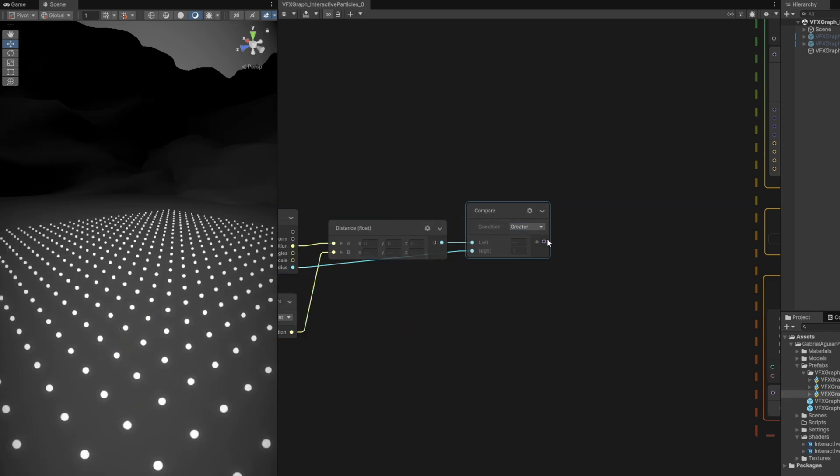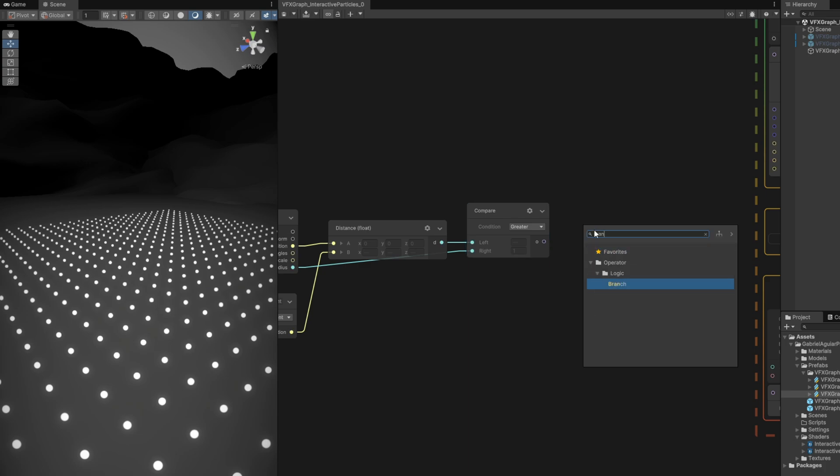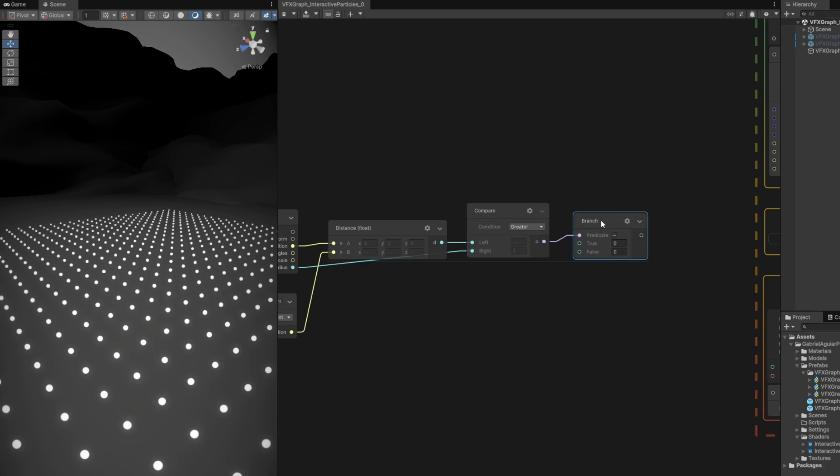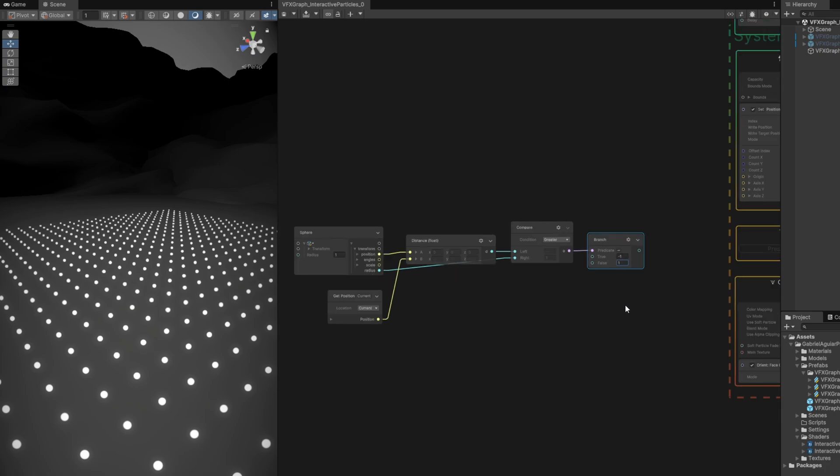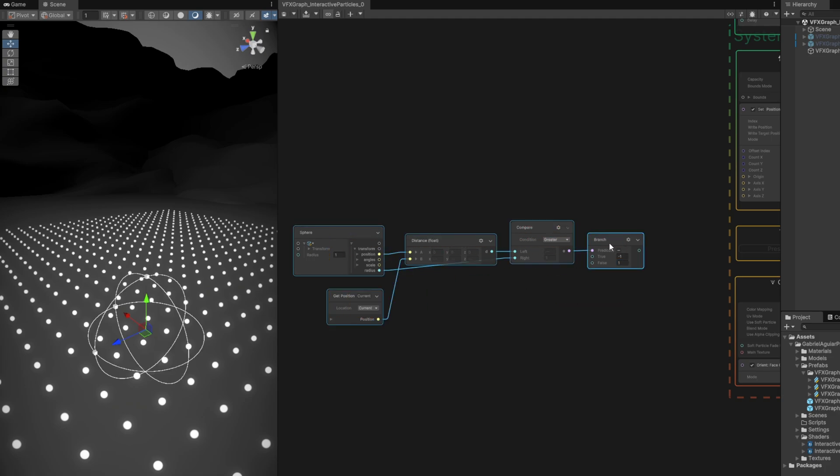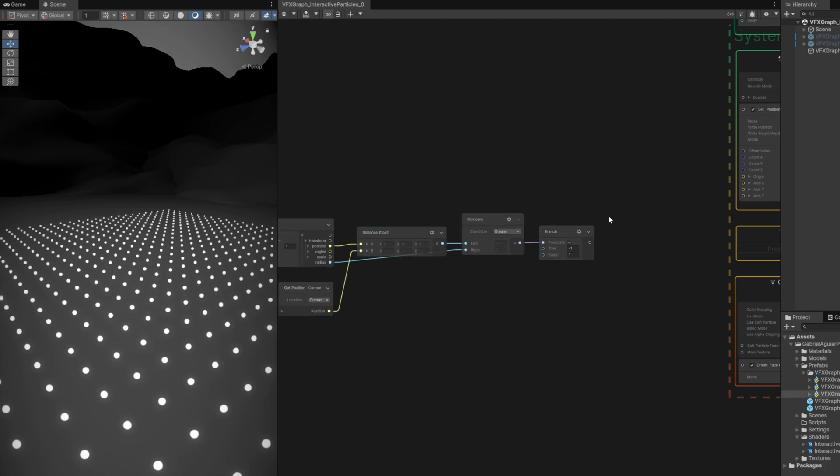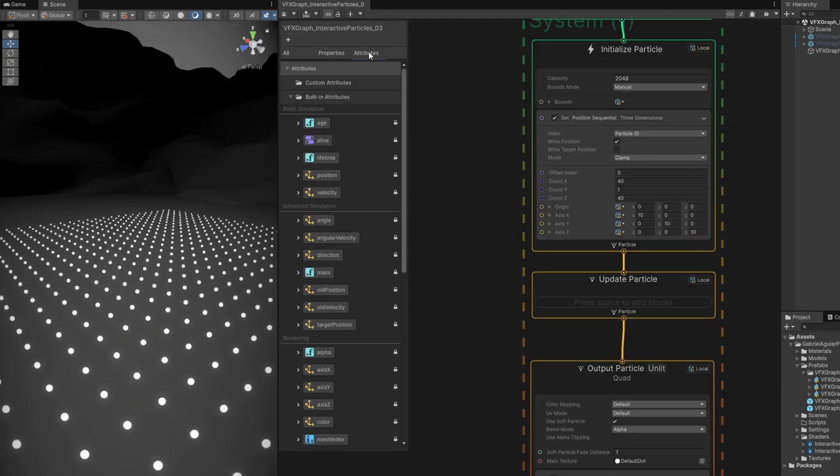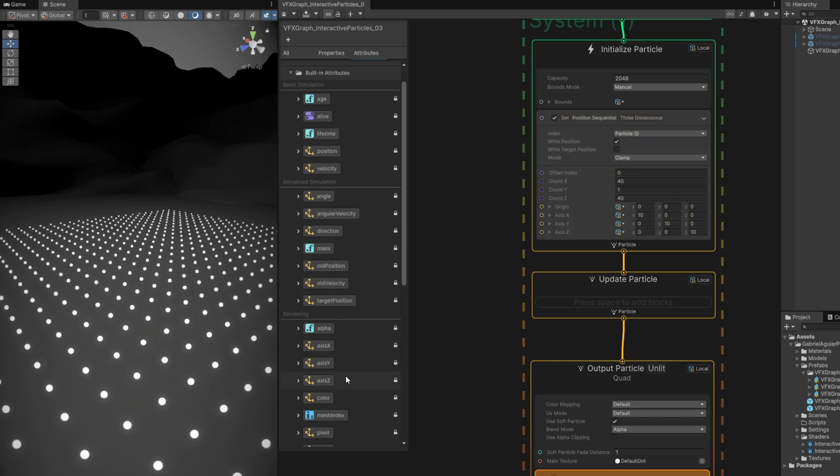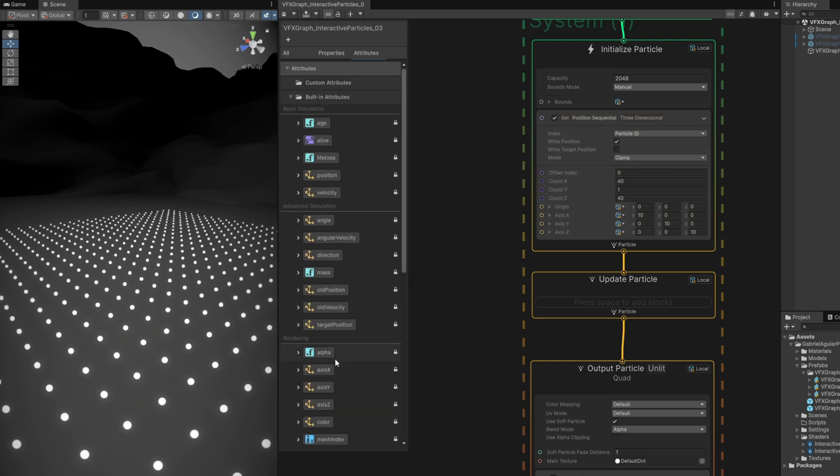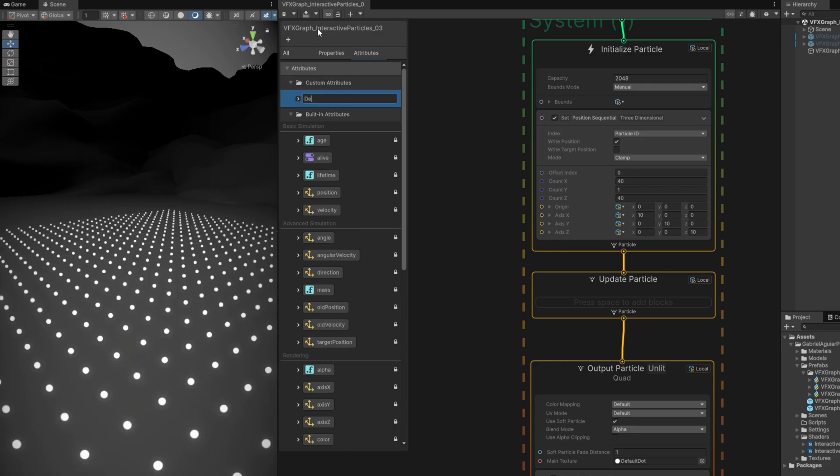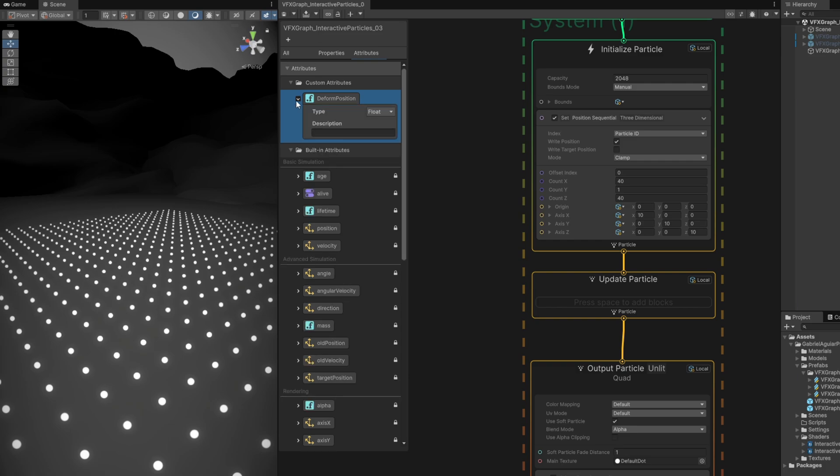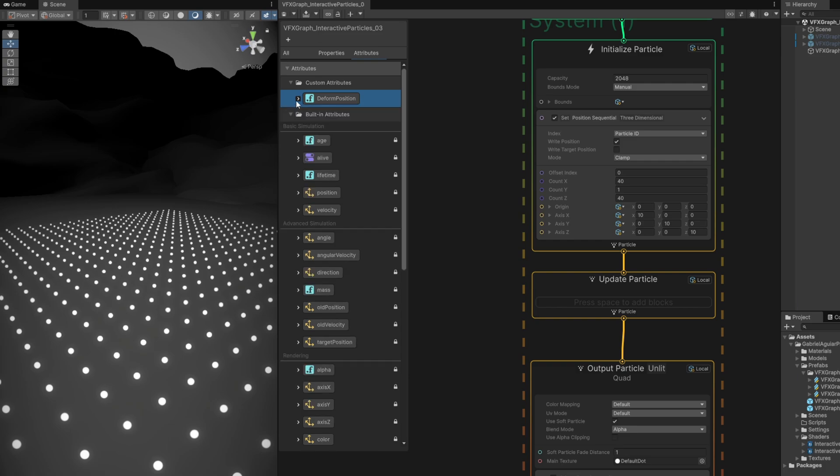Now let's compare the result. If it's greater than the radius of the sphere, then they are outside. Let's use a branch - if it's true they are outside, we can say it's minus one. If it's false they are inside, we can say it's one, they will go up. We are going to save this information in a custom attribute. We have these built-in attributes, but we can also create custom ones. In this case we want a float called deformed position - it's more of a selector.